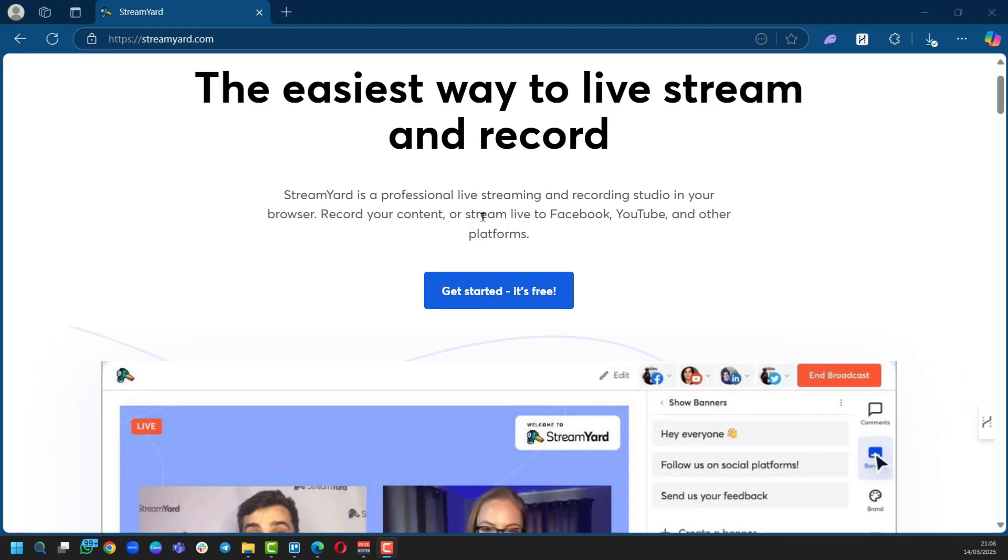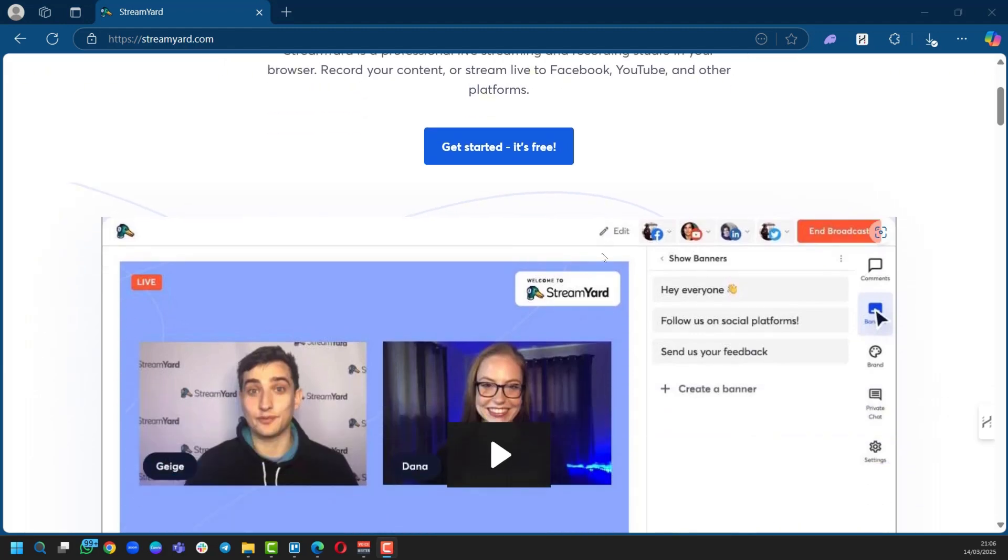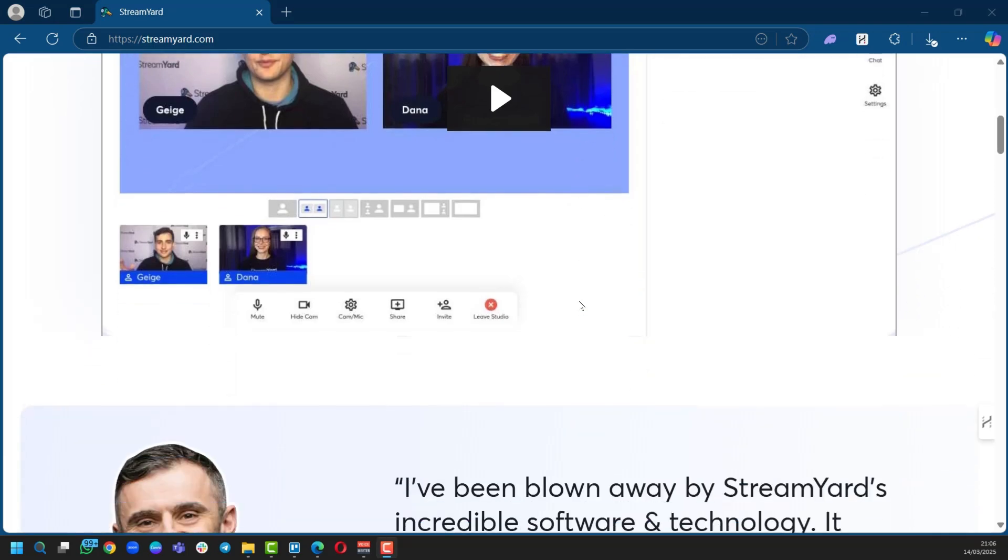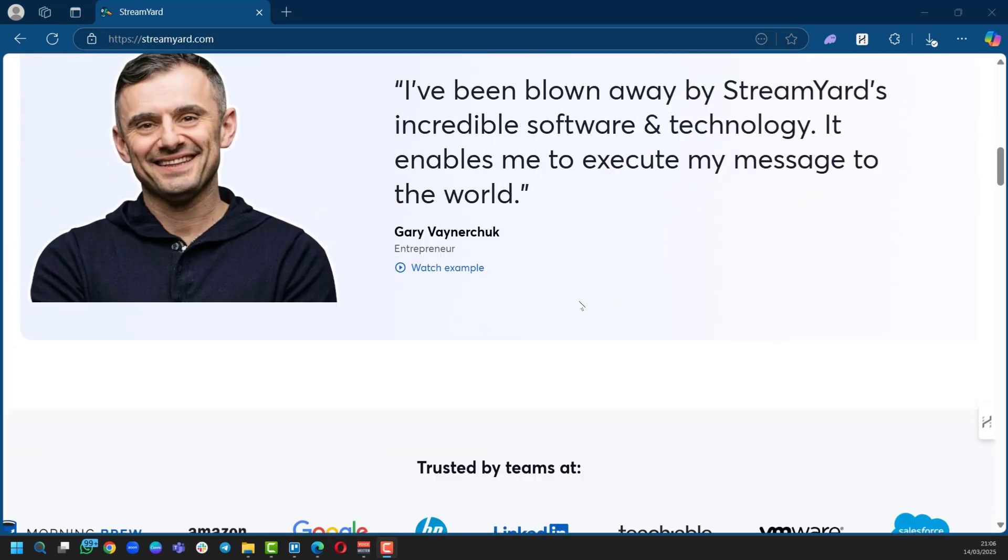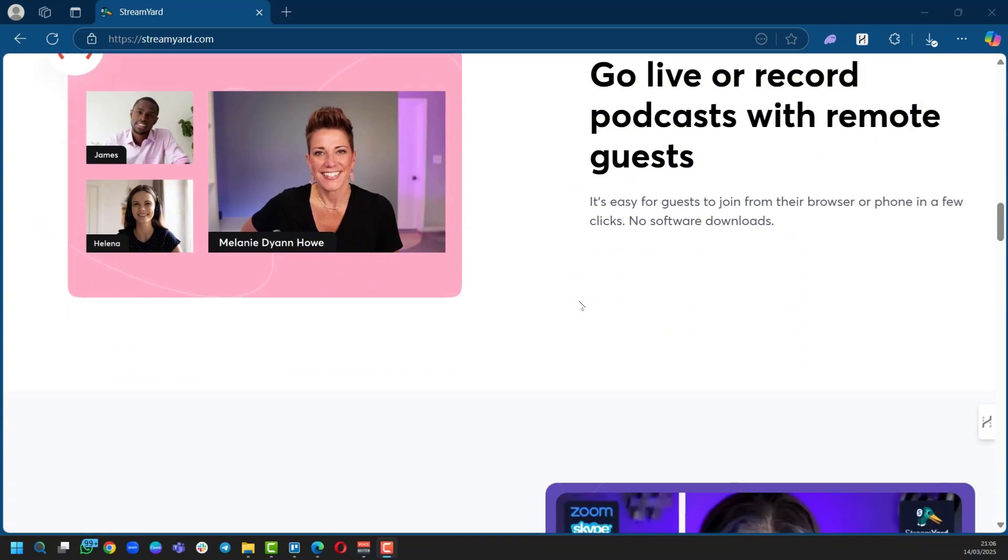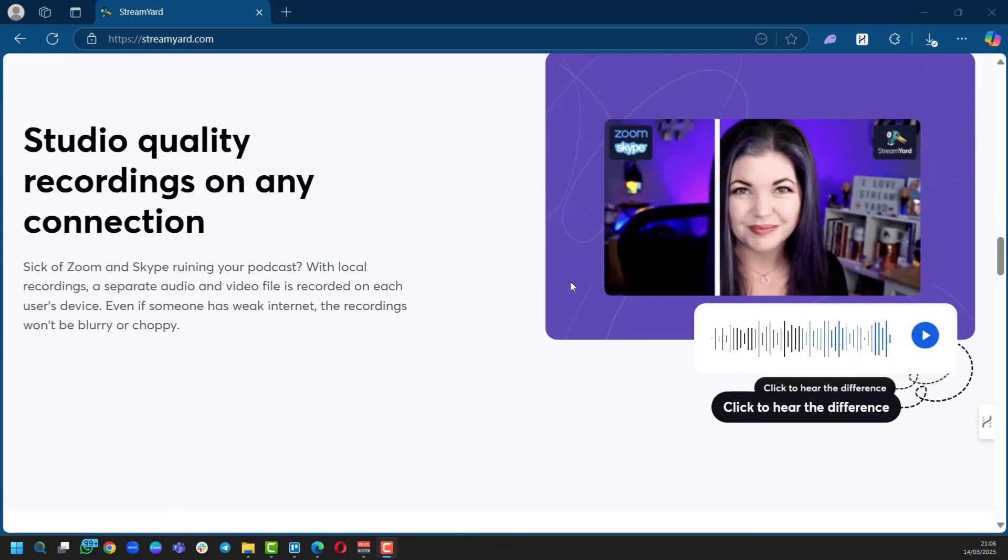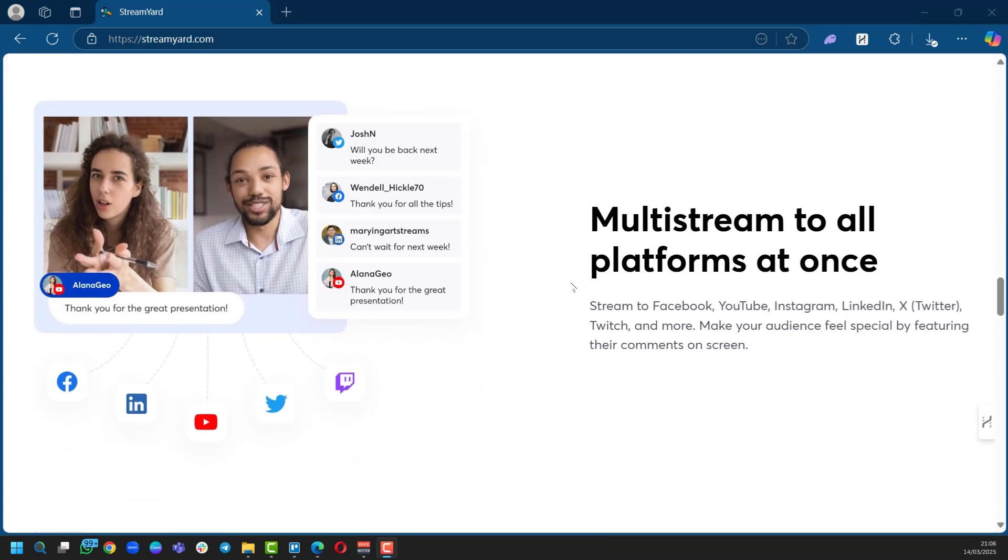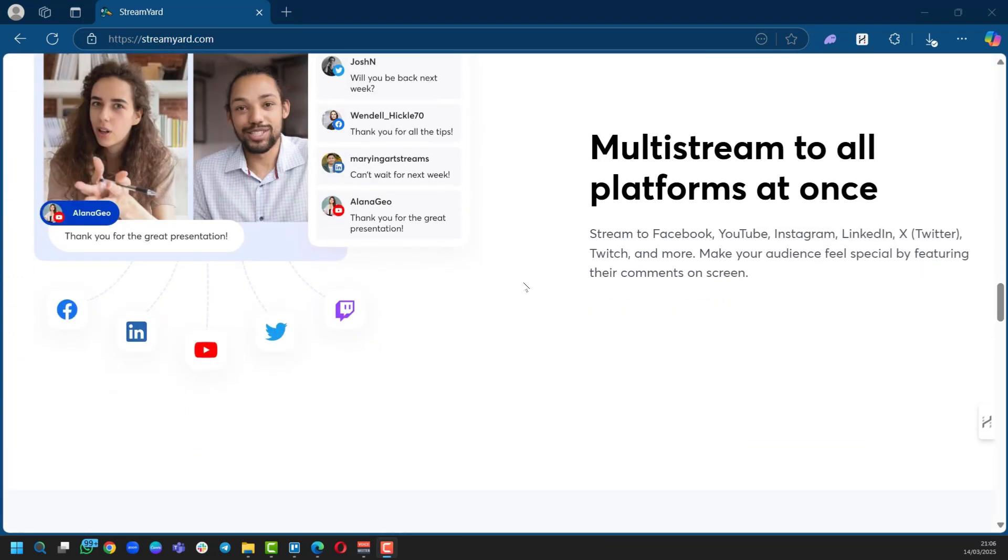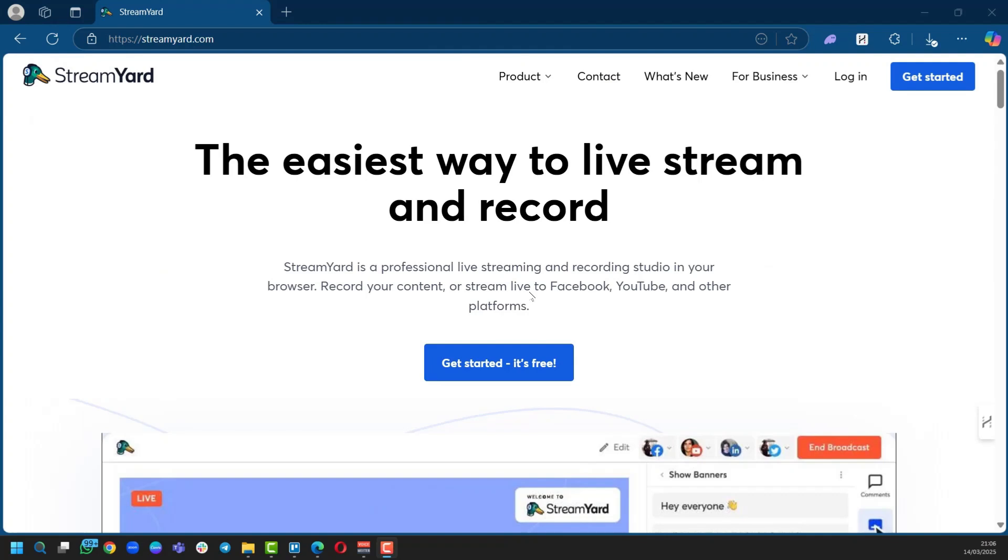StreamYard is a professional live streaming and recording studio in your browser, which is great because you don't need to download any software. We're going to show you how you can use this software to start your live stream, have a studio quality recording, and multi-stream on different platforms all at once. However, our focus in this tutorial is on live streaming on Facebook with StreamYard.